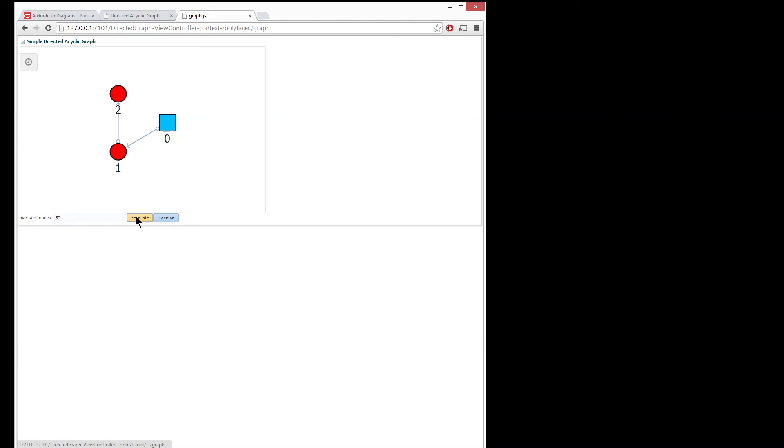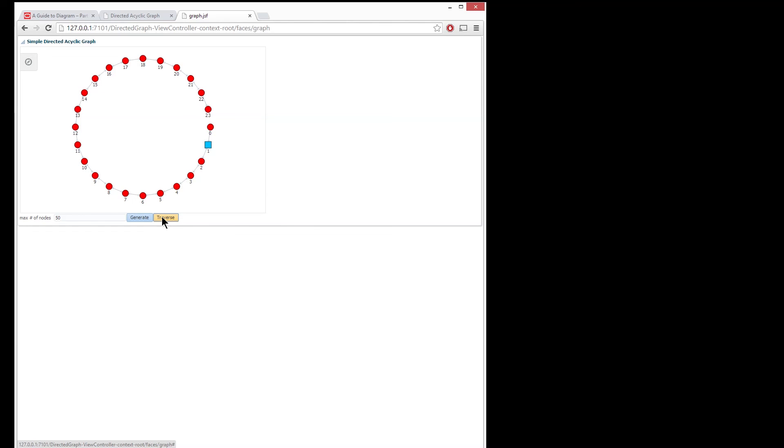Once you click generate you can see that it will start creating the nodes. The traversal strategy is very basic, it just goes in sequence as you can see here.